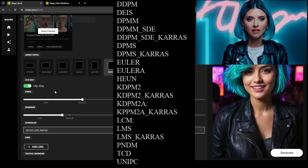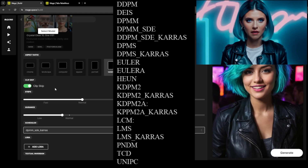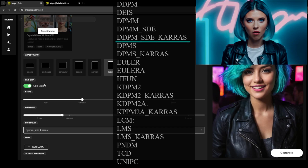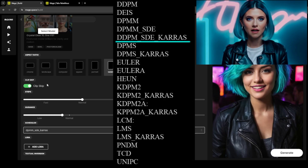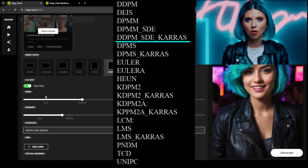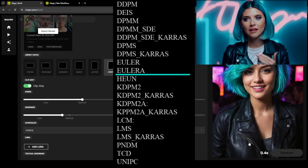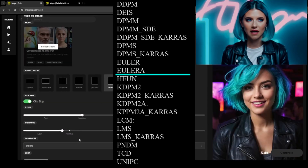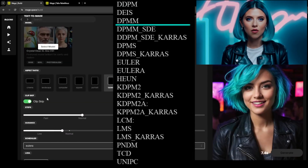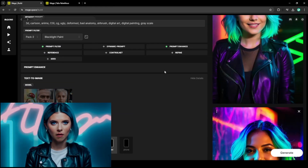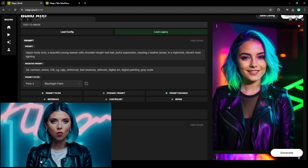Each scheduler option represents different mathematical methods the AI uses to construct the image — fortunately we don't need to worry about the technicalities. My go-to schedulers are DDPM and SD Keras for detailed images, which works quite well with portraits, and Euler A, which can create smoother results, making it ideal for illustrated images. Lastly, DPMM can give a grainy, realistic photo look, which works well for realistic images that aren't too perfect.